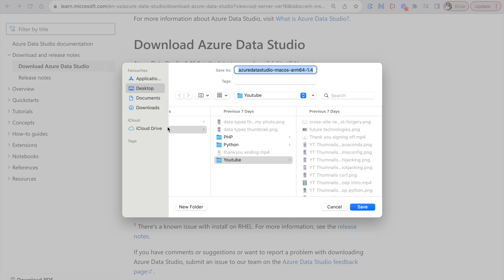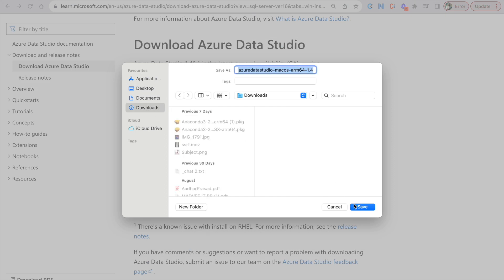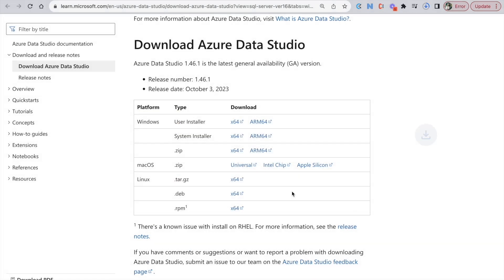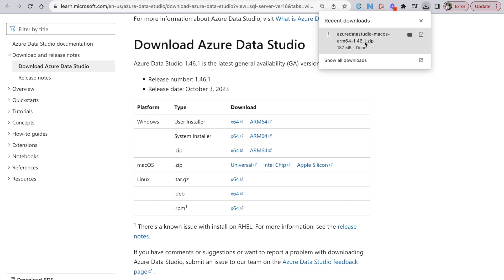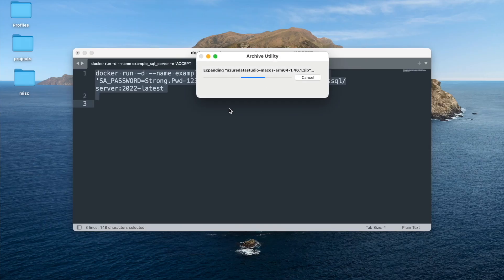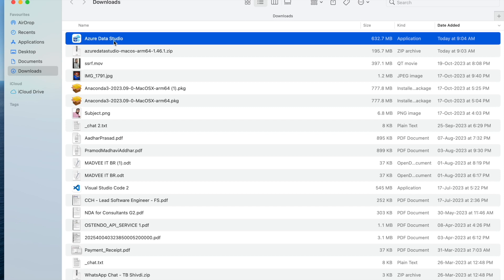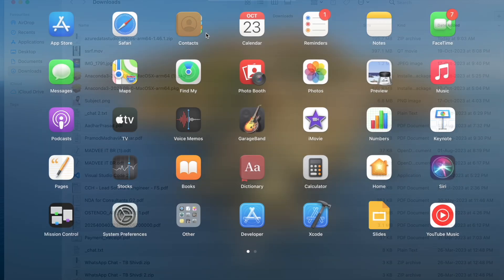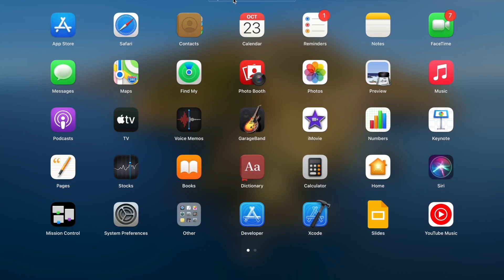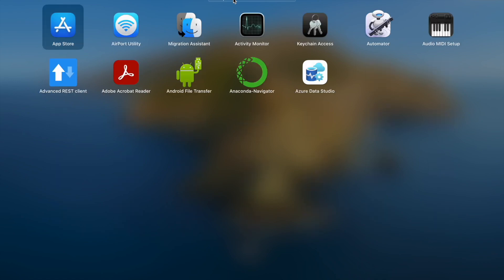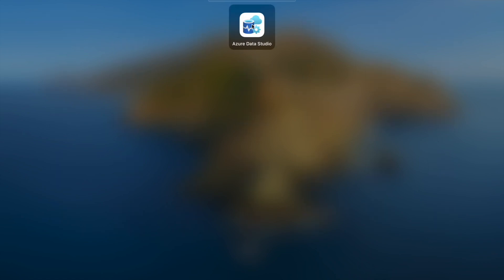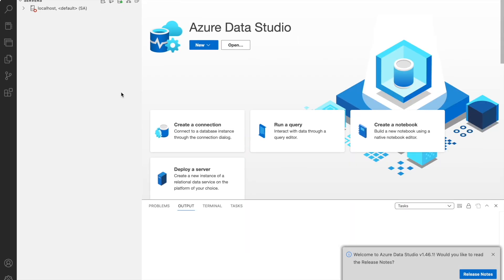Save it to the Downloads folder and once the download is completed, extract this archive. Move Azure Data Studio into the Applications folder. Let's search for Azure Data Studio and open it.